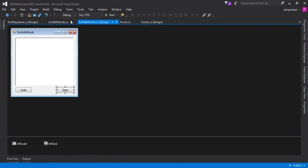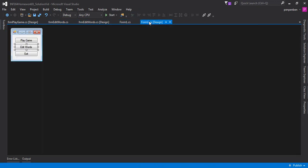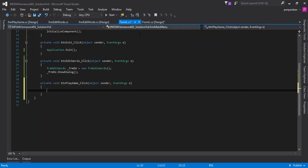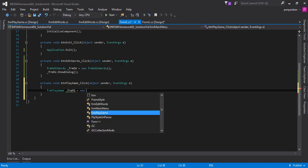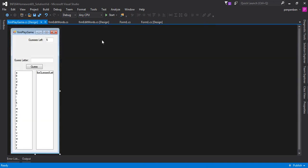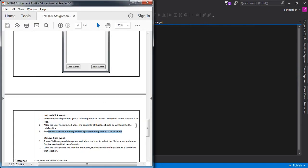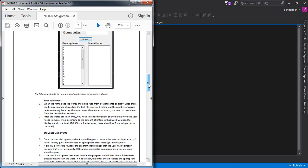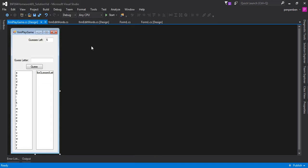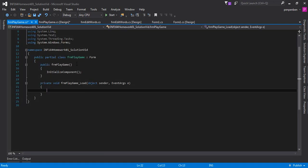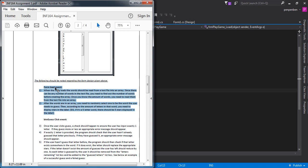The edit words form is complete. For the play game button, we do the same as before — create a new instance of FRMPlayGame and call showDialog(). When the form loads, the instructions say to read from the text file into an array. Since we don't know the number of words in advance, we first need to find the array length before creating it.